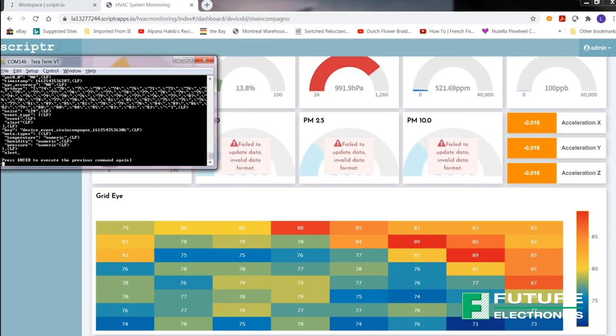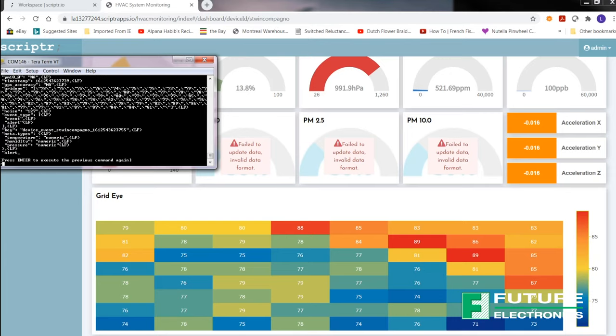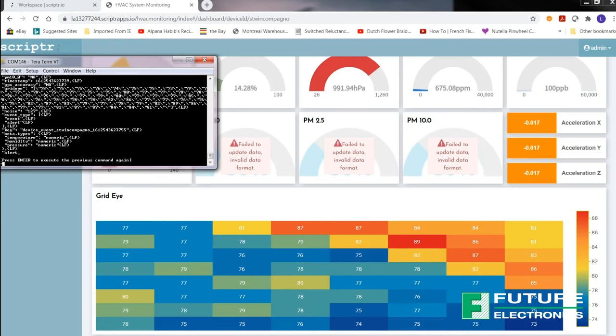Here is where the grid-eye information is. And you'll see that the values correspond to the ones shown on the terminal. Right now I had my hand above the sensor. And now I'm going to flip-flop a pen. And you can see that the values have changed.